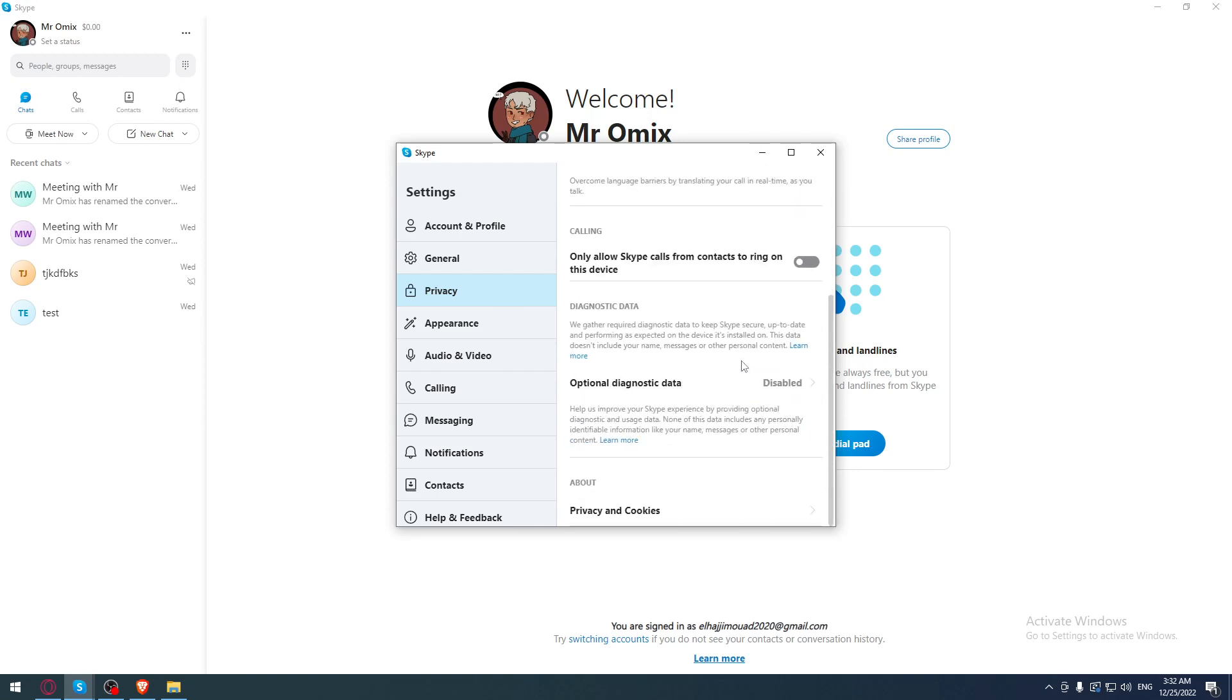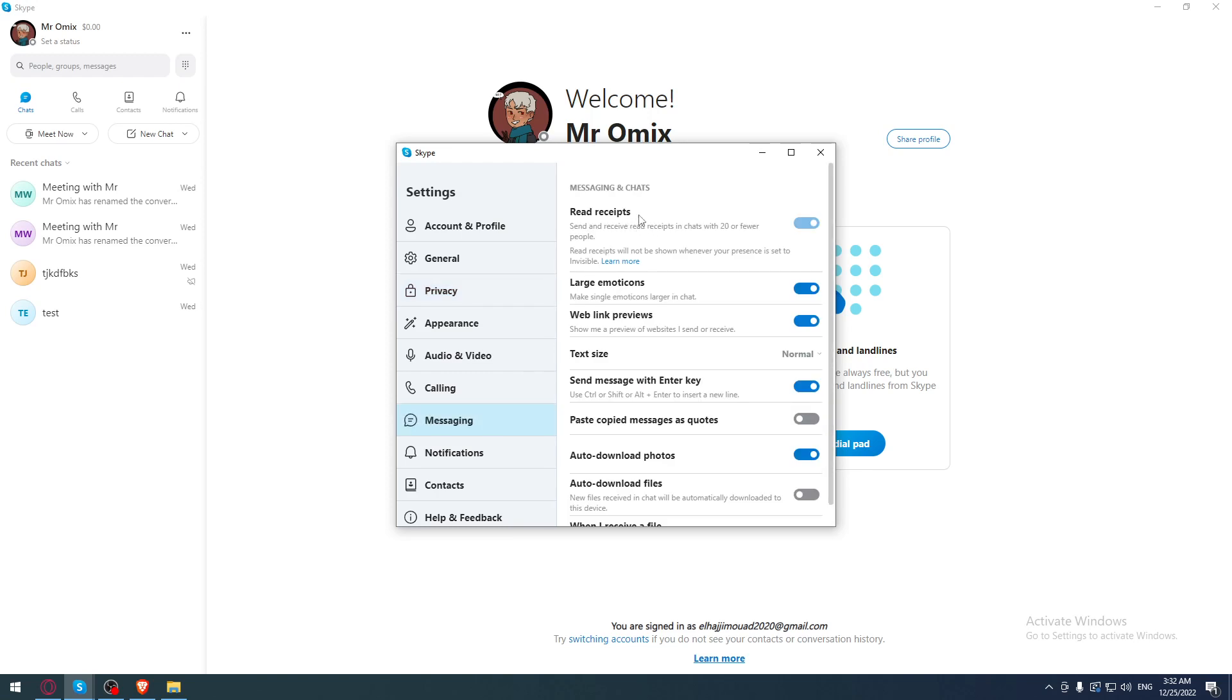You want the option of course, which is read receipts. So which is this read receipts, as I said. You will find it in the messaging section if you didn't find it in privacy.